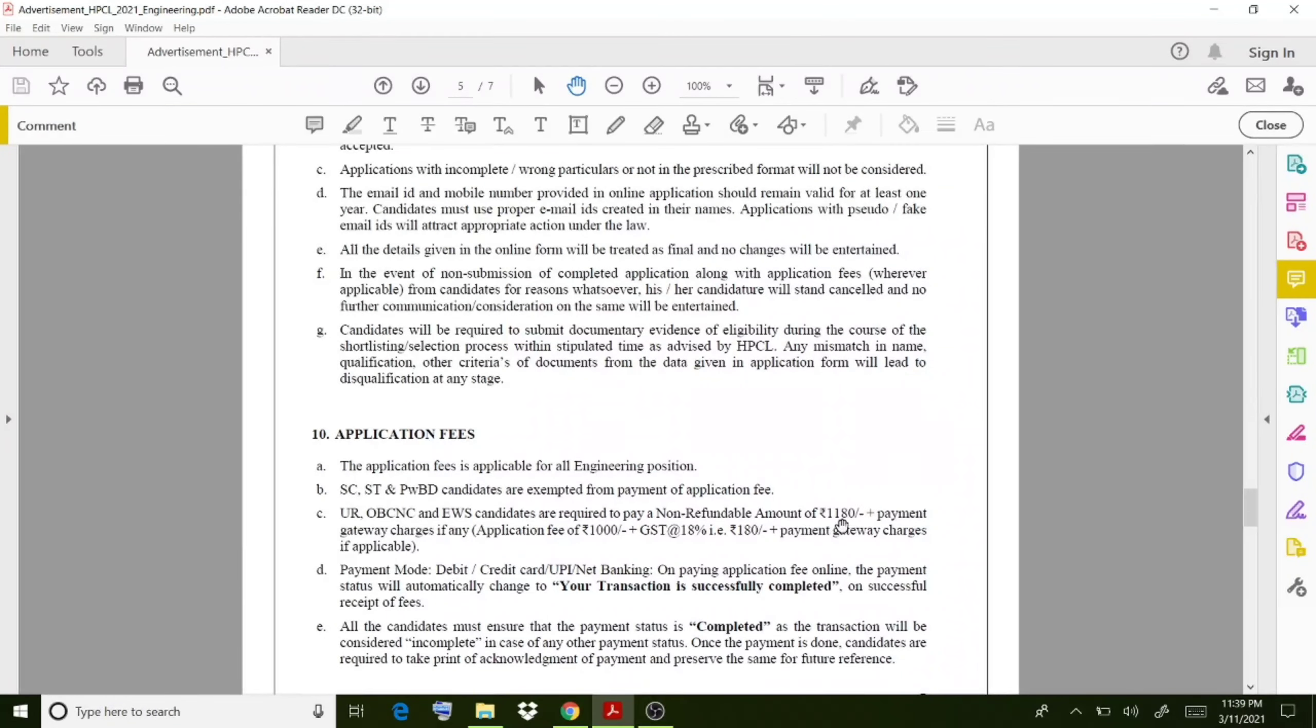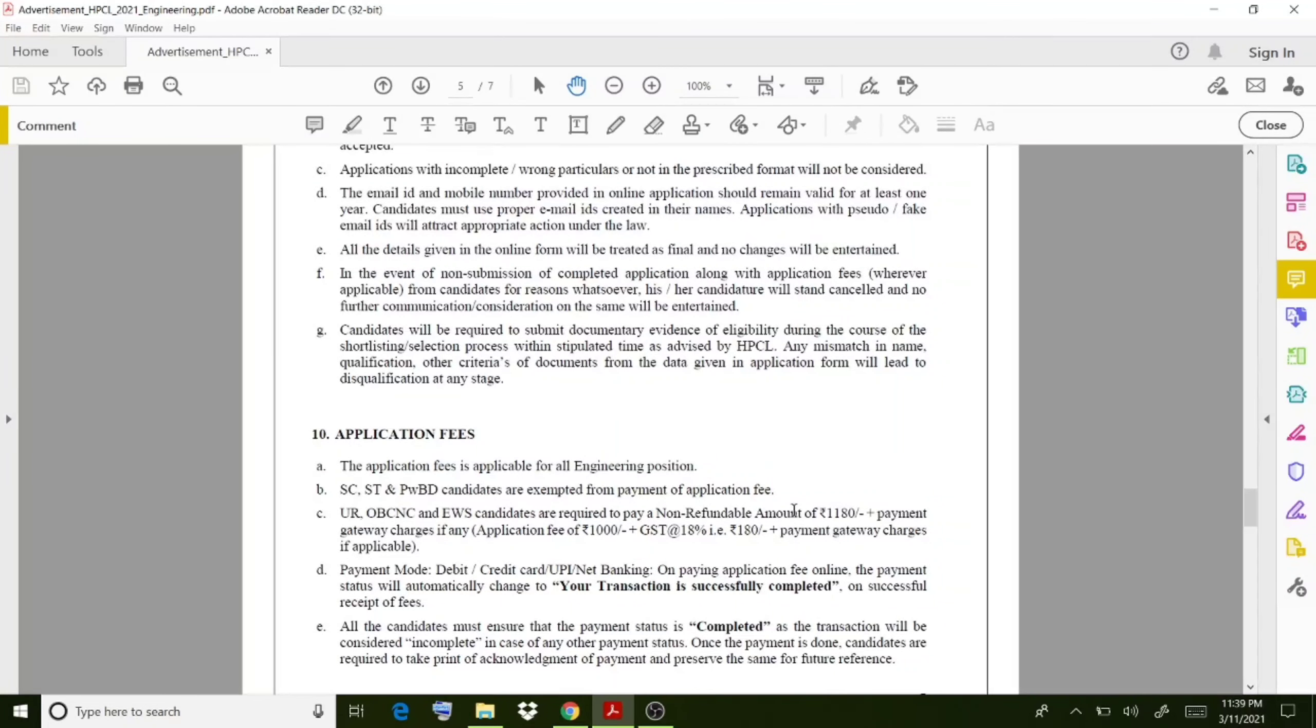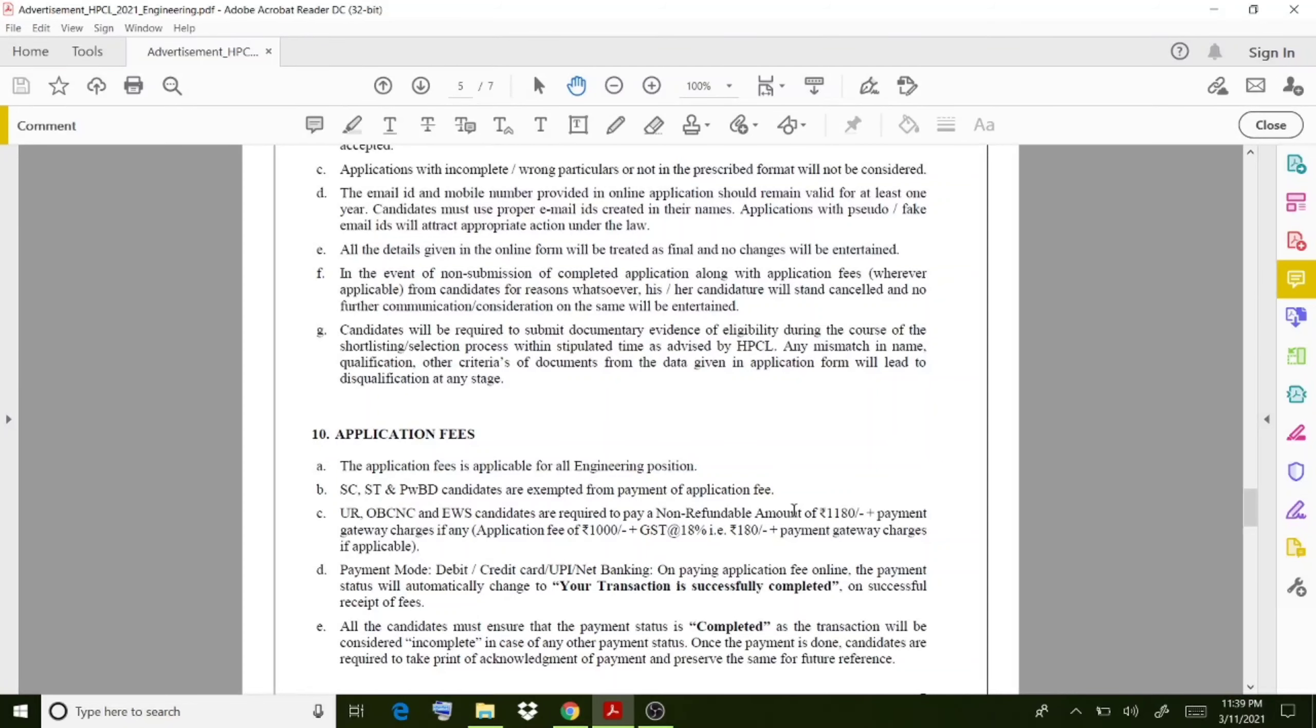There is a fee amount ranging from 1,180 rupees plus some taxes. Go through the online procedure if you are keenly interested to apply to this post, and if you are applying, then start studying also for this exam.